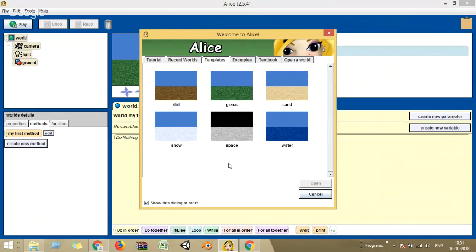Alice is a software created by the Computer Science Department of Carnegie Mellon University. If any of you have watched a video called 'The Last Lecture' by Randy Pausch — you can search it on YouTube — it's a very famous and inspirational lecture. We came to know about this software by watching that lecture. Mr. Randy Pausch is no more, and this software is one of the legacies handed down by him and his team.